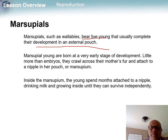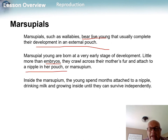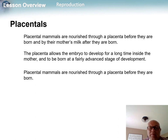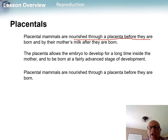Marsupials give birth to live young, but the young are not fully developed. They use a pouch to fully develop. The tiny embryo-like young crawl up the mother's fur, attach to a nipple in her pouch, and that's how they gain strength and nutrients.